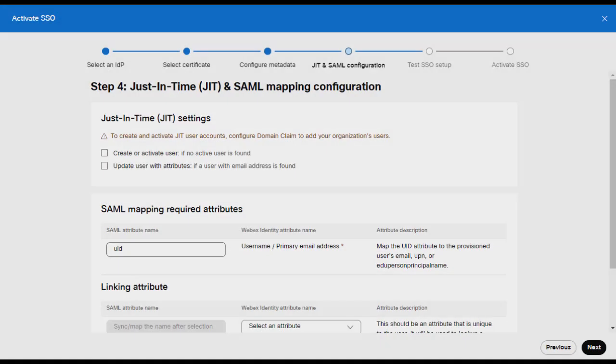Here you'll be presented with the Just-In-Time Provisioning and SAML mapping configurations. We can skip this step and select Next.